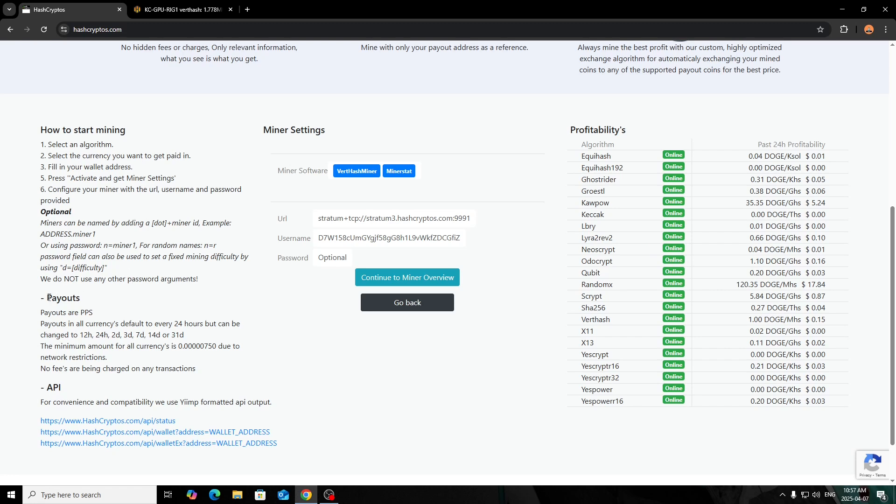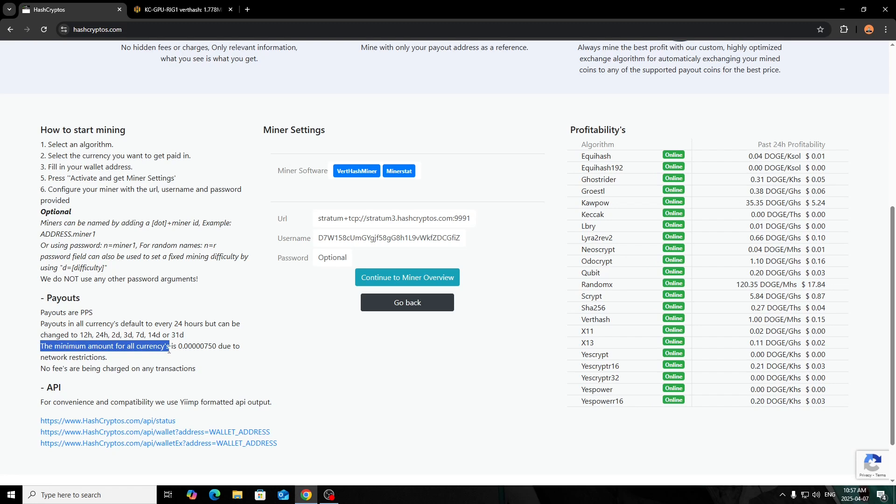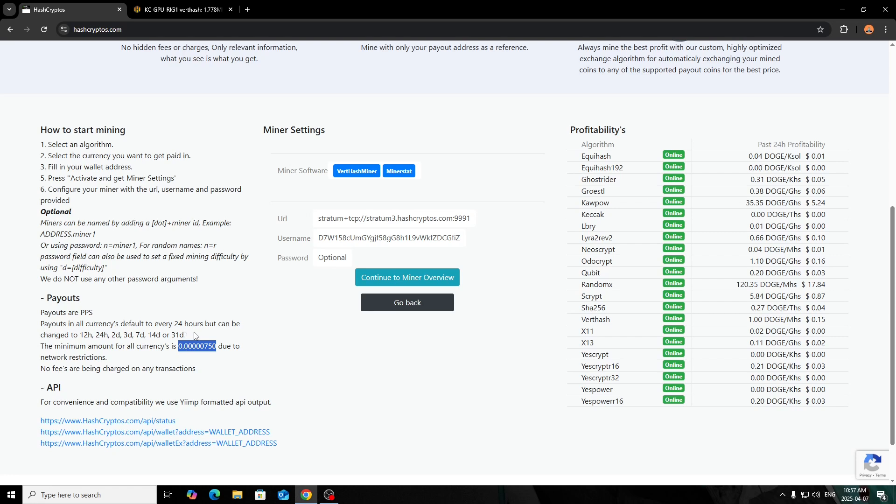Here's the payouts—the payouts are PPS, so pay-per-share. Payouts in all currencies default to every 24 hours, but you can change it obviously, just like most pools. Here's what I was talking about—the minimum amount for all currency is 0.0000750, just due to network restriction. They would make it lower, but even for Bitcoin, Litecoin, Dogecoin—whatever one you're doing on this website, that's going to be the minimum payout right there.